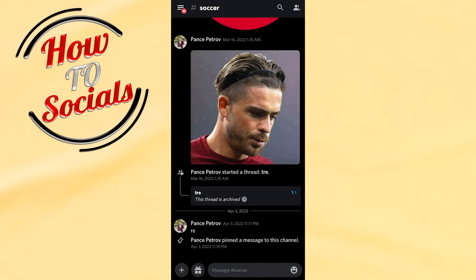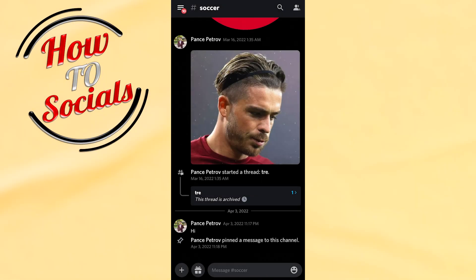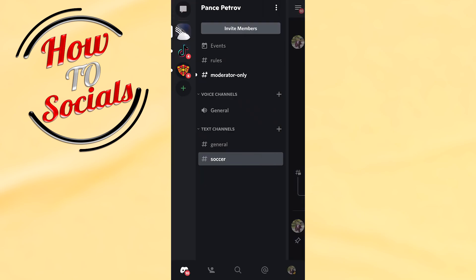First, get up to that server that you want to unban a person account on. Then just go to the three dots on the left upper side and select the name of the Discord server.